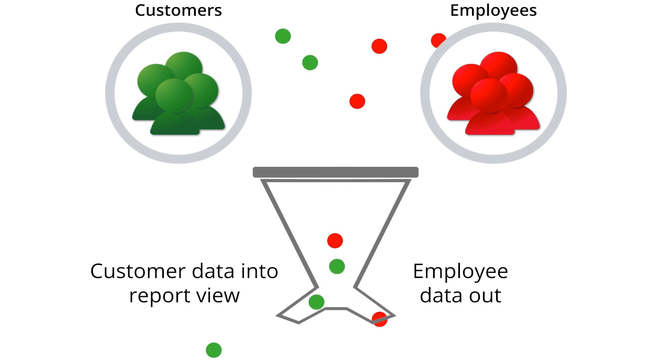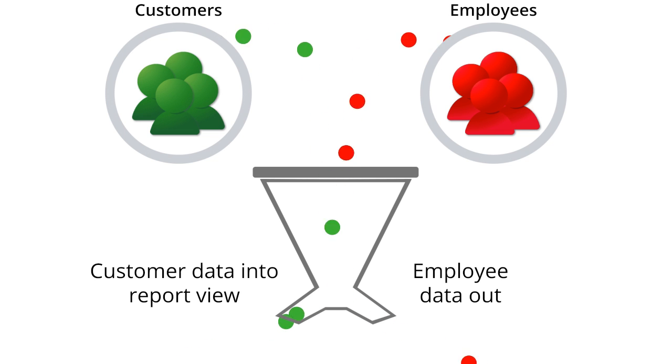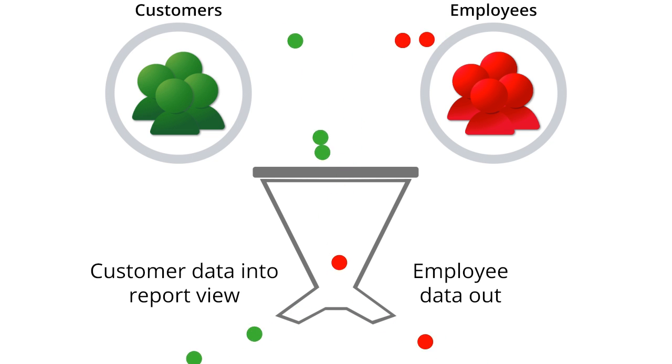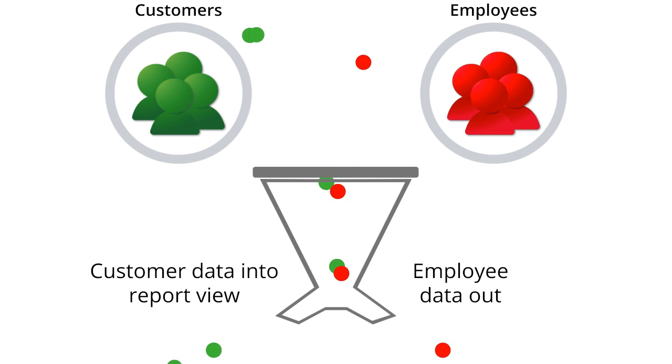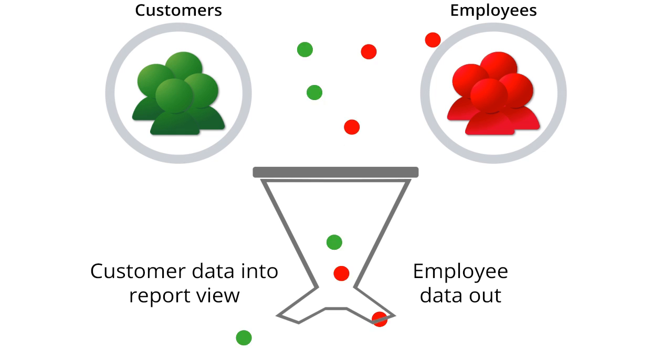The easiest way to do this is to create a filter that excludes all of the data from the IP address for your business. As Google Analytics processes your data, it will ignore any data coming from that IP address.